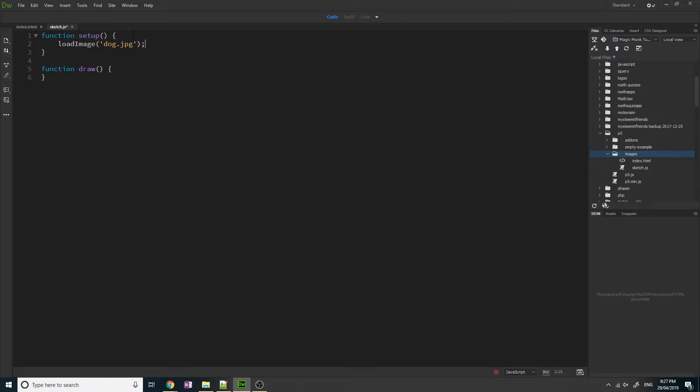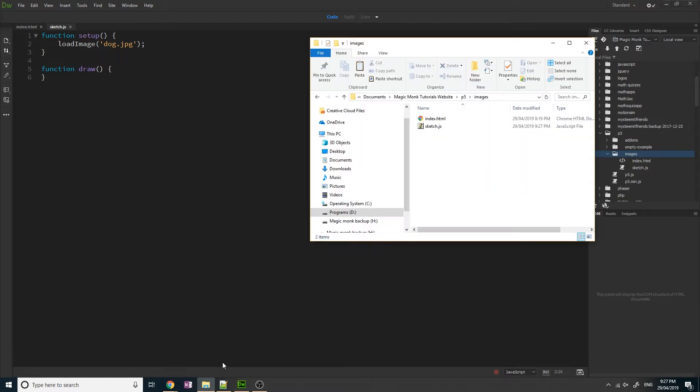dog.jpg is basically a picture that you can get from the internet or wherever, maybe you're going to draw it yourself, but this dog.jpg has to exist in this same folder. It doesn't exist right now.